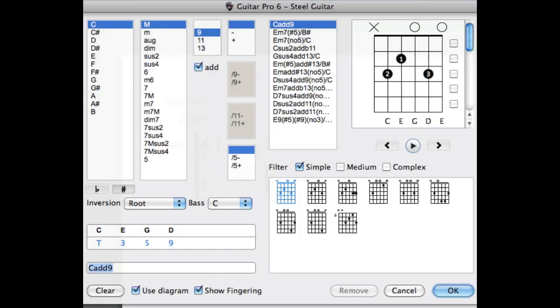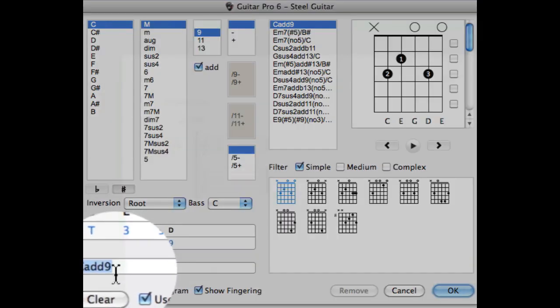In the same way you can keep adding additional notes to create complex chords in your project. Once you enter a chord you like, the name of this chord is going to appear on the bottom left of the window.